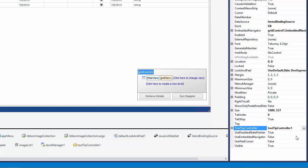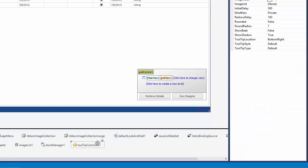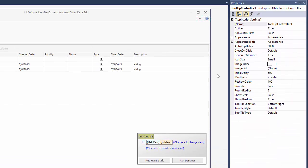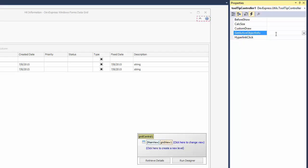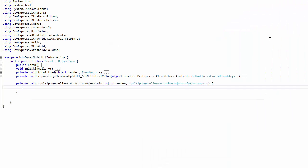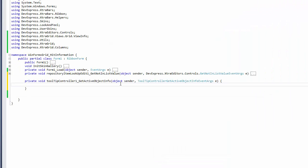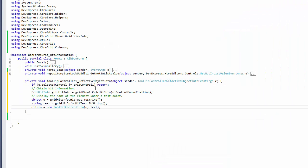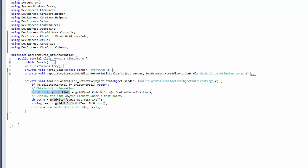Then, handle the tooltip controller's getActiveObjectInfo event. In the event handler, call the view's calcHitInfo method, which accepts coordinates within the grid and returns a newly created hitInformation object containing information on the view's element at the specified location.